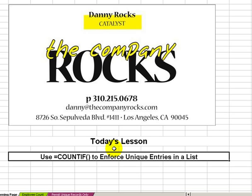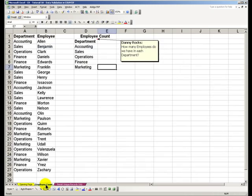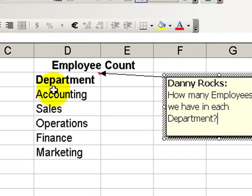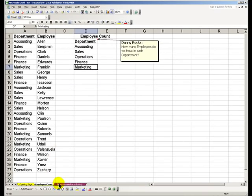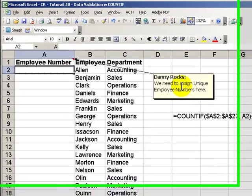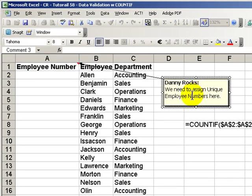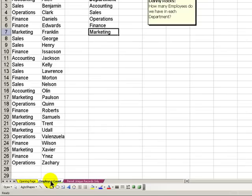What is the COUNTIF function? The COUNTIF function counts the number of values in a range that meet a criteria. We'll use COUNTIF to answer this question: how many employees do we have in each of these departments? Next, we'll use COUNTIF as part of data validation. We're going to be assigning employee numbers and we want to ensure that each number is unique. We will use COUNTIF as part of that process.